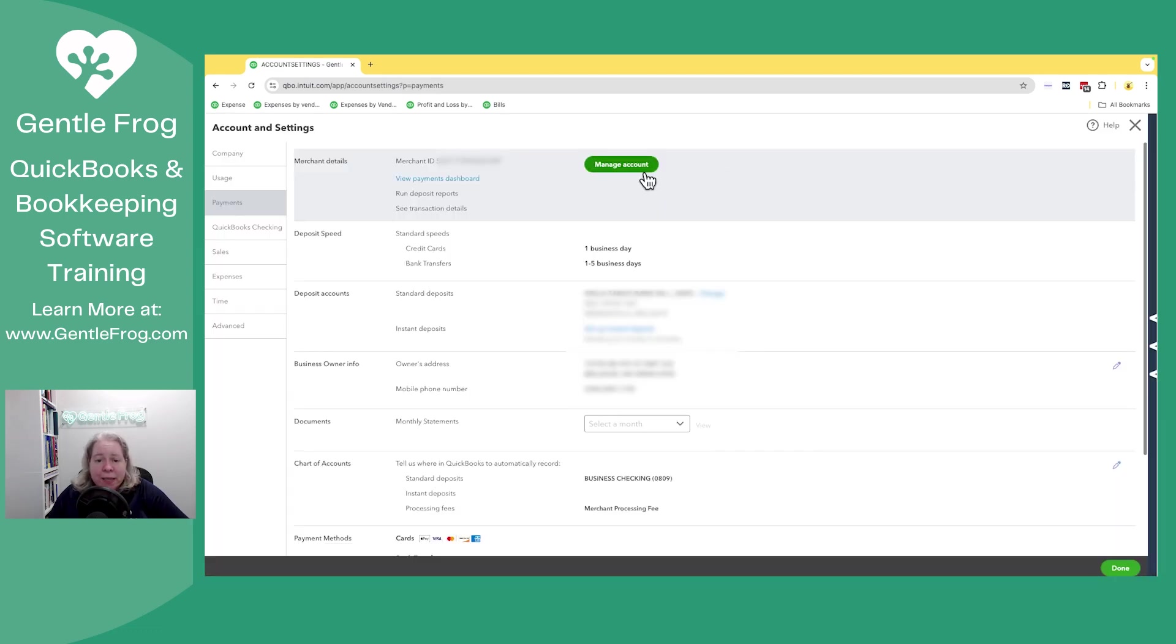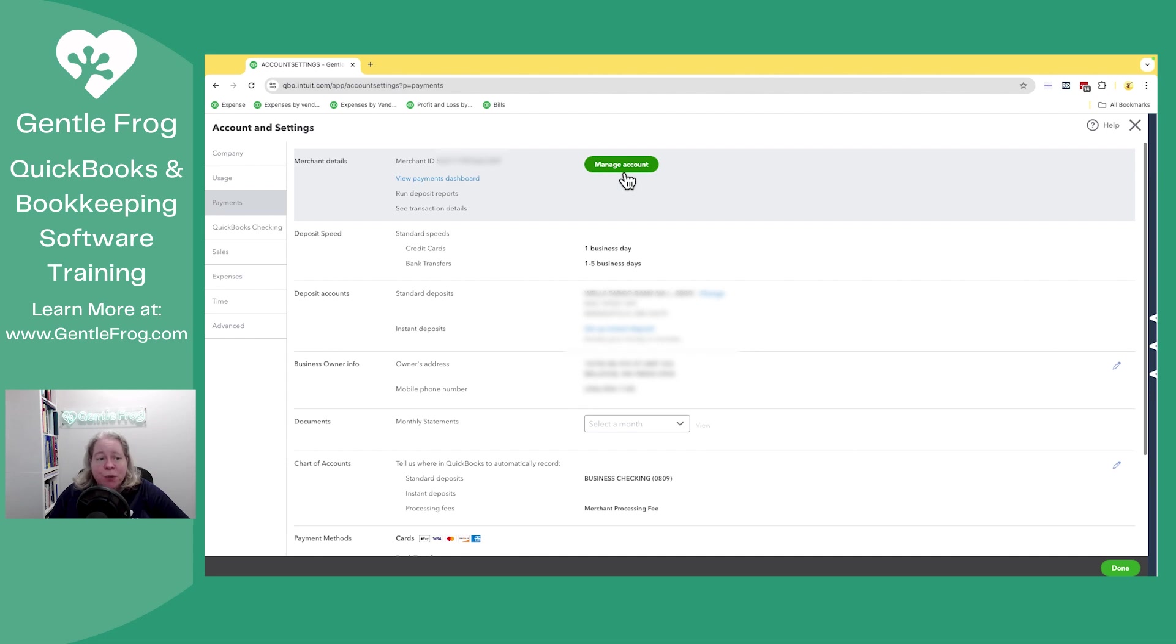When you get to this, if you see the button for manage account, not for sign up, it means you have a QuickBooks online payments account set up. So in this case, we're looking at my QuickBooks.